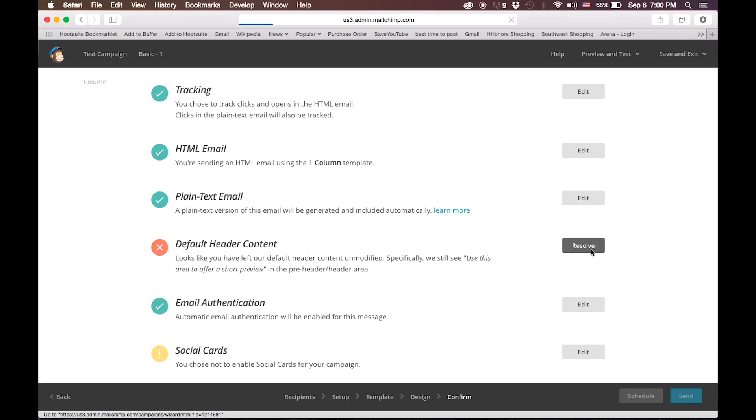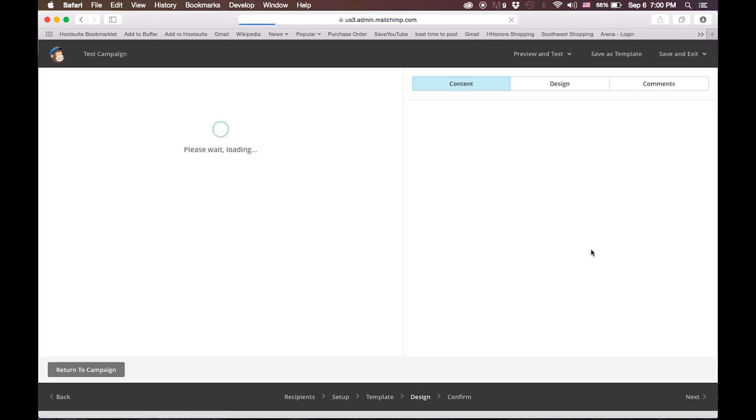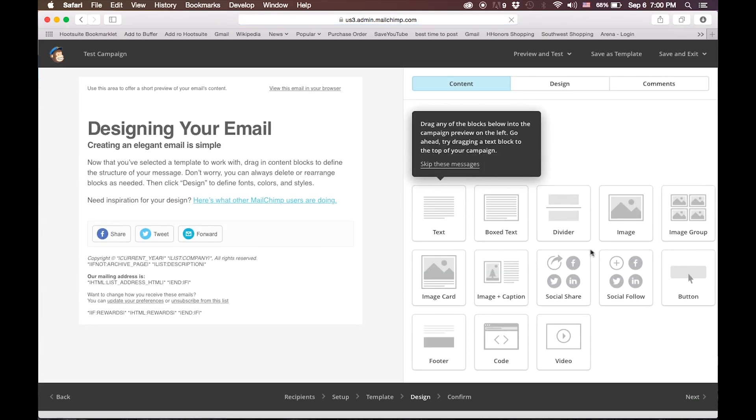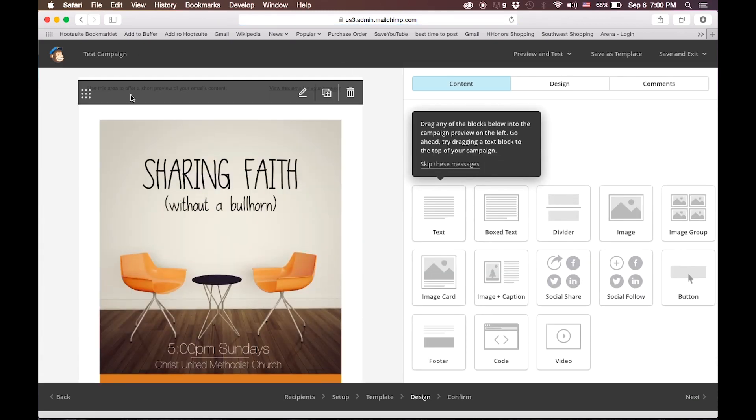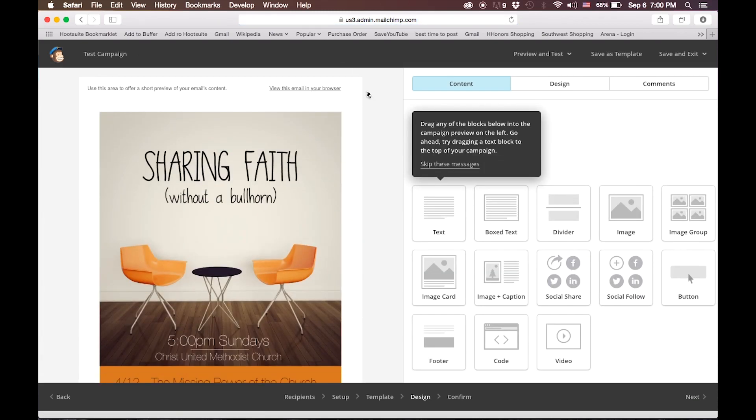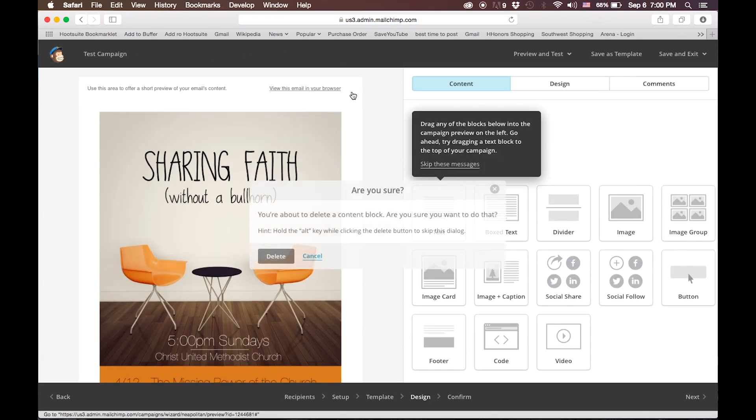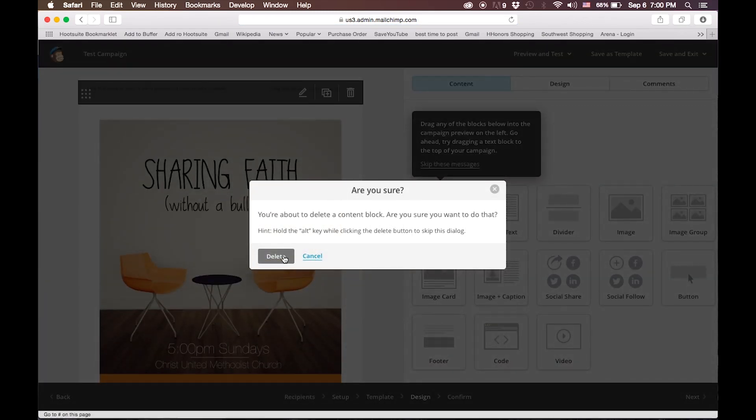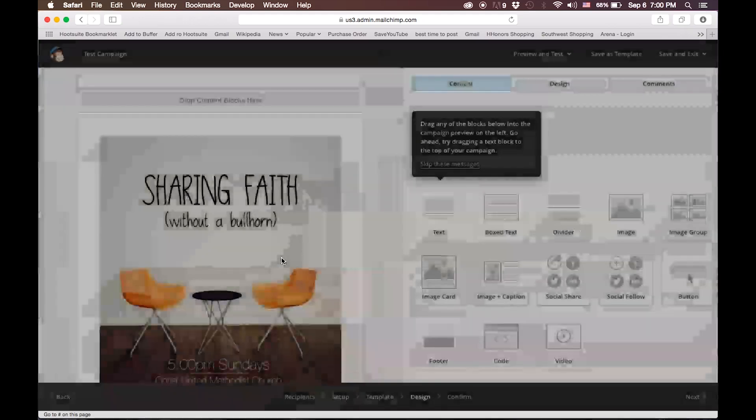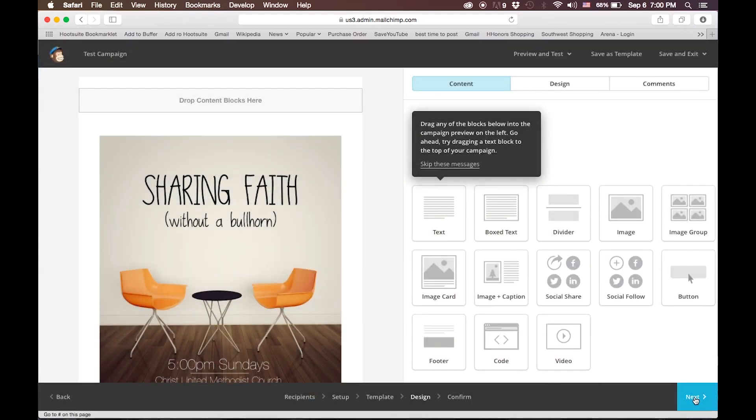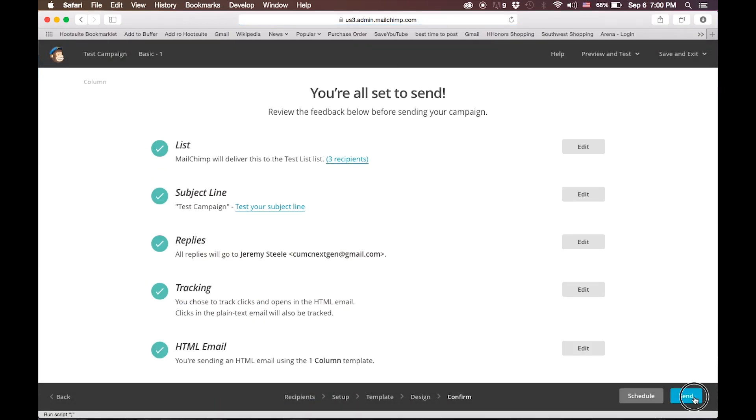All you have to do, click Resolve, and it will bring you back into the editing page. We're going to delete that default content there, and we will go through to where we can send the email.